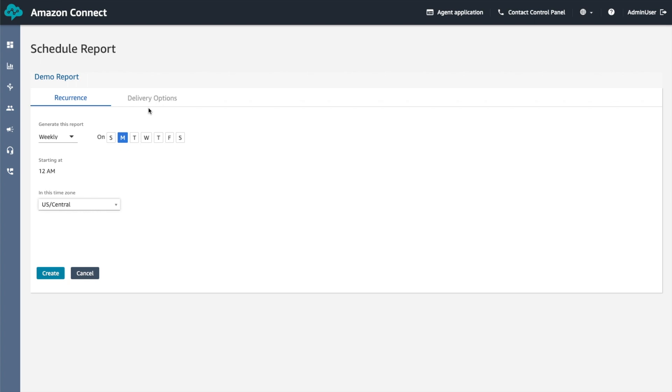You can add a prefix to the S3 path to the saved report. You can use prefixes to organize the data that you store in Amazon S3 buckets. A prefix is a string of characters at the beginning of the object key name.